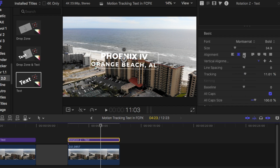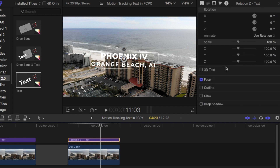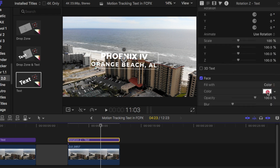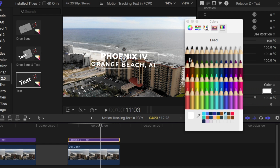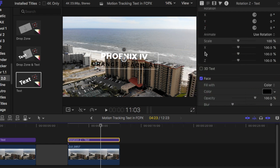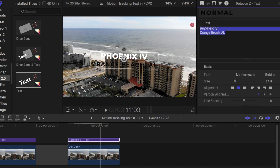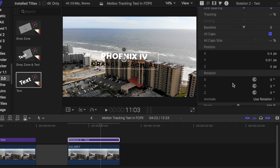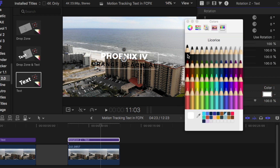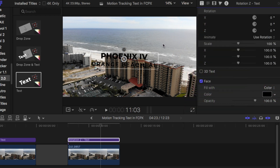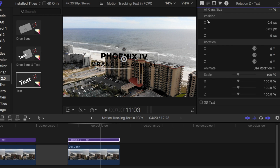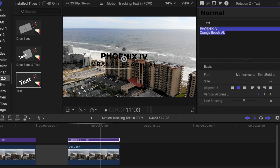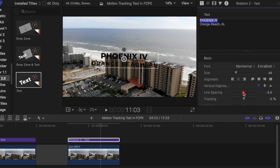Looks good. Let's change the font color to black — change all the font color to black. And let's decrease the line spacing so it's a little bit closer. I think that'll look alright.